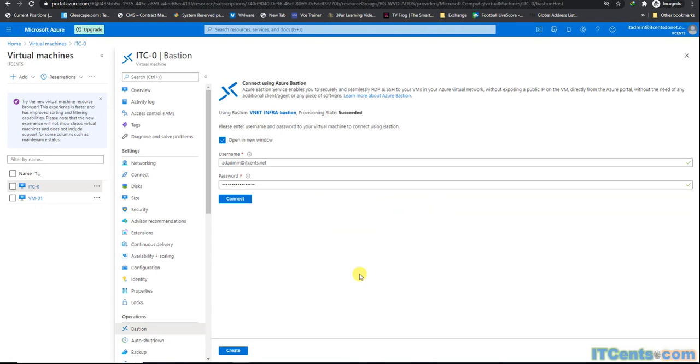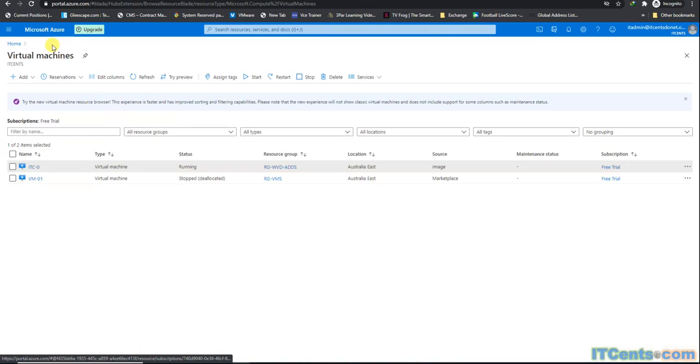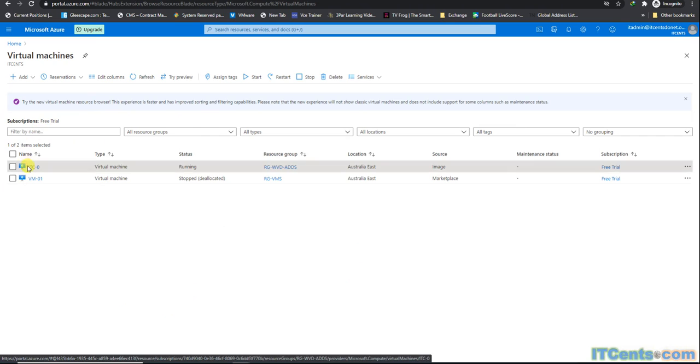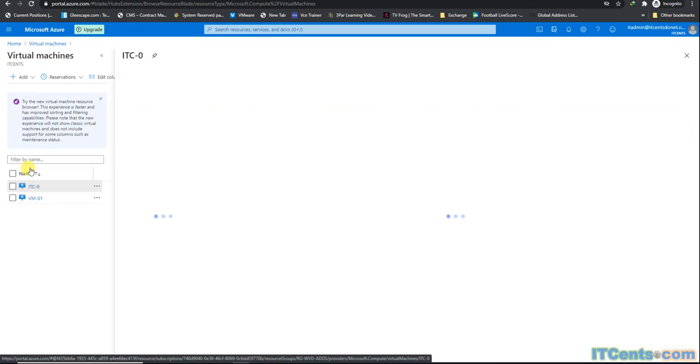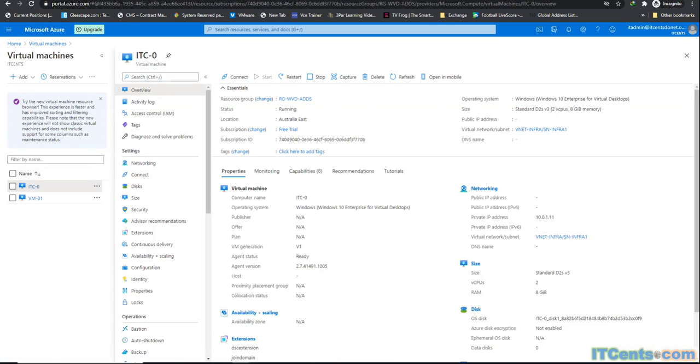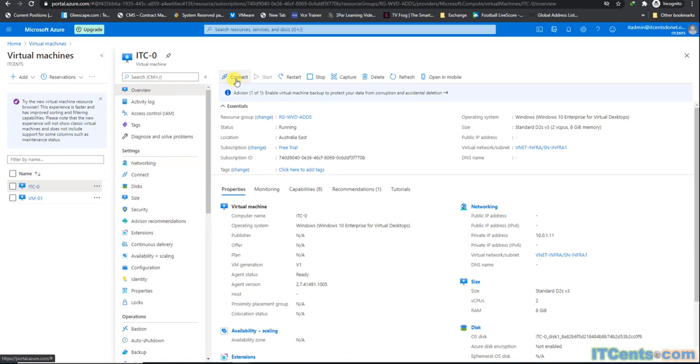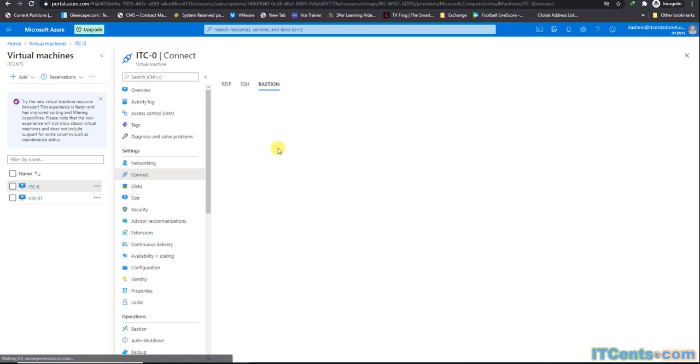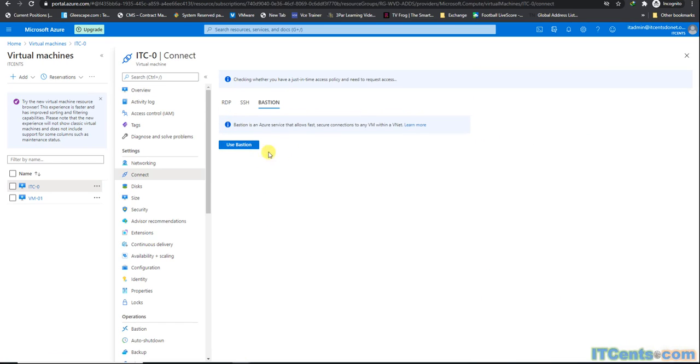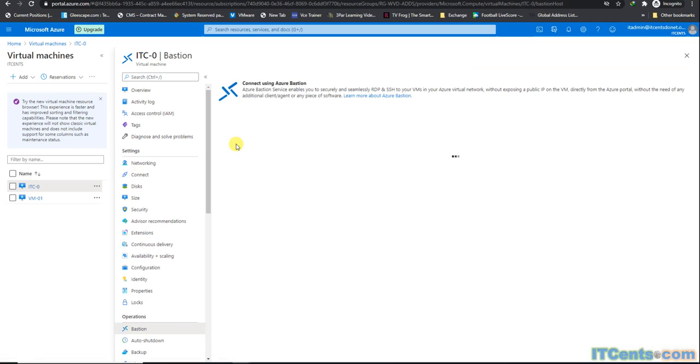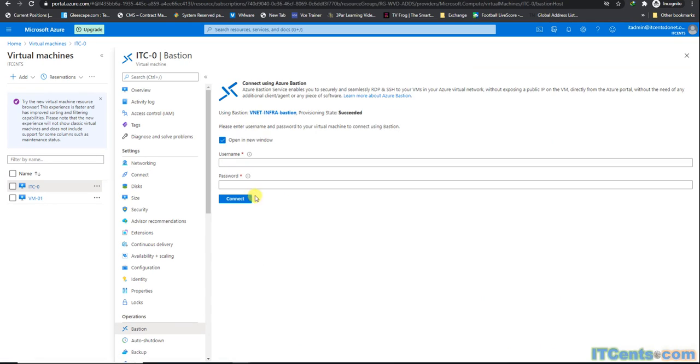So that's what it is. I would say sign out. Yep, close. And that's it, this is Bastion. Next time if you want to connect, click connect, say Bastion, use Bastion, and it will give you this window. You don't need public IP addresses anymore for connecting purposes, for RDP purposes at least.